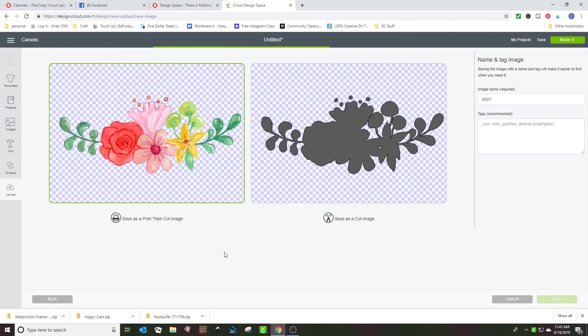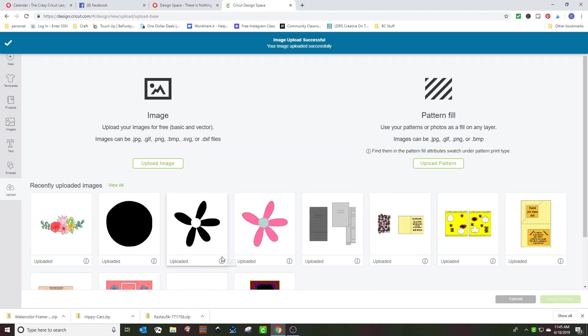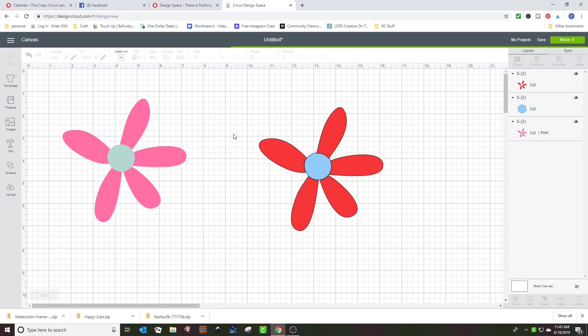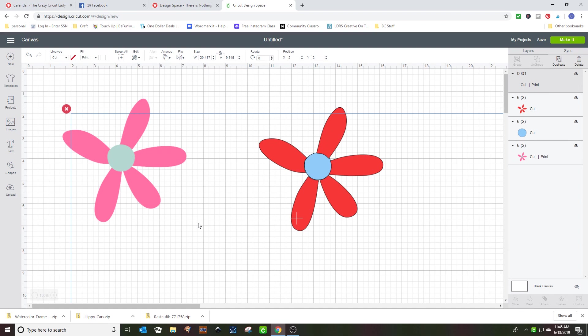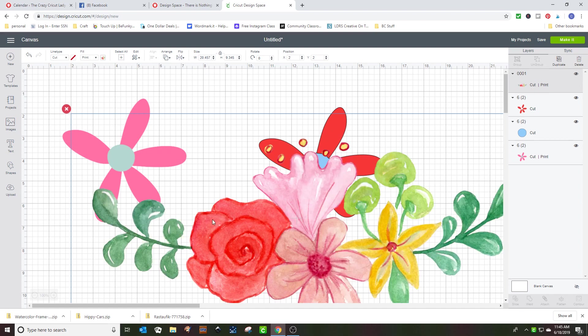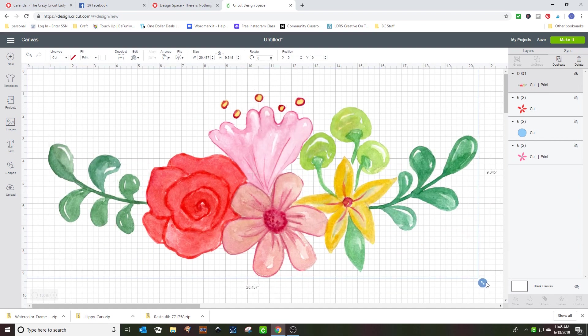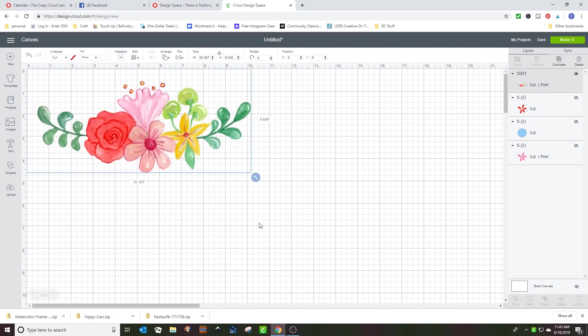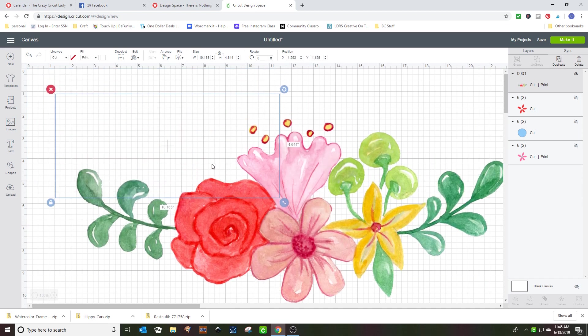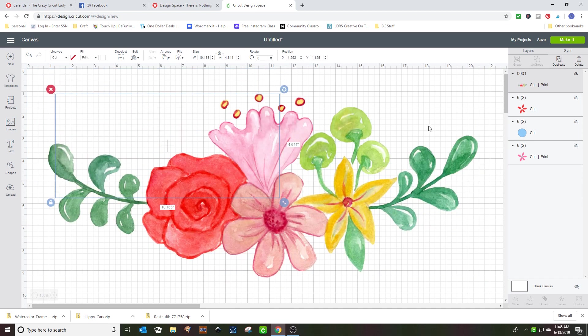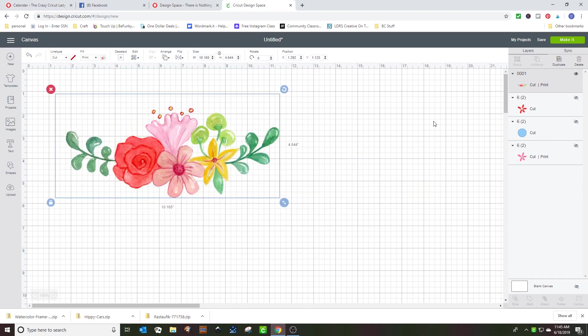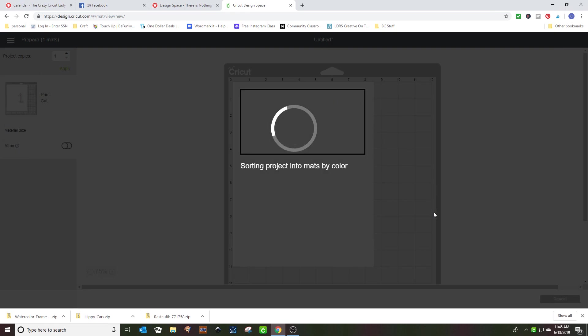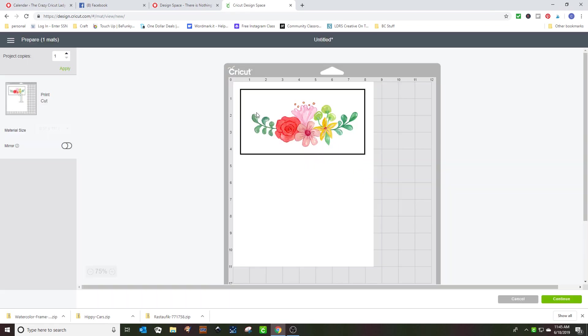I won't sing the Jeopardy theme for you now. We're just going to sit here and wait for it. And then you can put the image into the project as a print and cut image. You can resize it but it will print then cut. And if you click make it, it will print it out and then cut all the little pieces out.